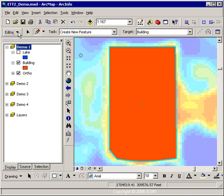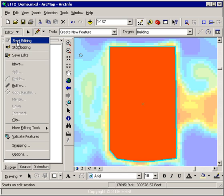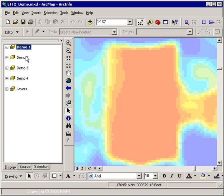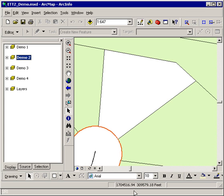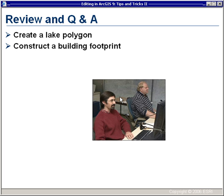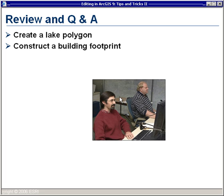That concludes the very first demonstration. I'm going to stop editing at this point and not save the changes. Let me activate the second data frame in preparation for the next option. In this last section, we created a lake polygon — a natural resource feature consisting of straight line segments. We also constructed a building footprint, and I introduced you to the use of sketch constraints while creating the feature. Wayne, are we ready for some questions?